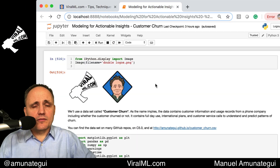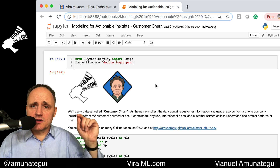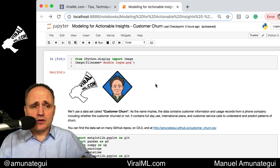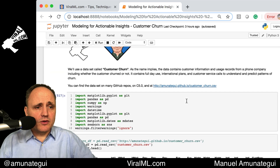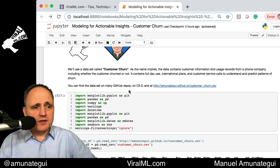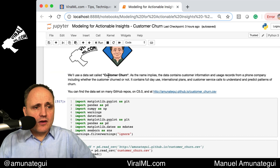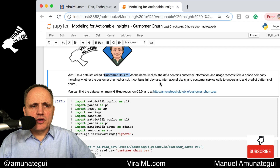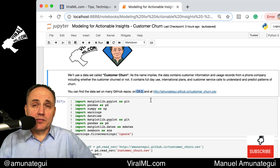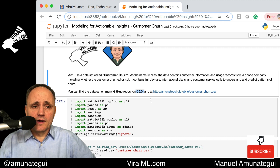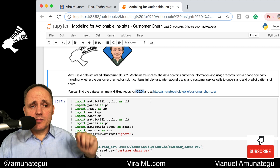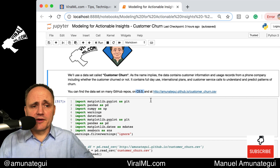As usual with my walkthroughs, all the code is in the description — you'll find a link. We're going to be using this customer churn dataset, which I originally found a while back. It was built into a library called C5.0, but I've also found it in many different iterations on GitHub. I have a copy of it here too, but you can find it all over the place.